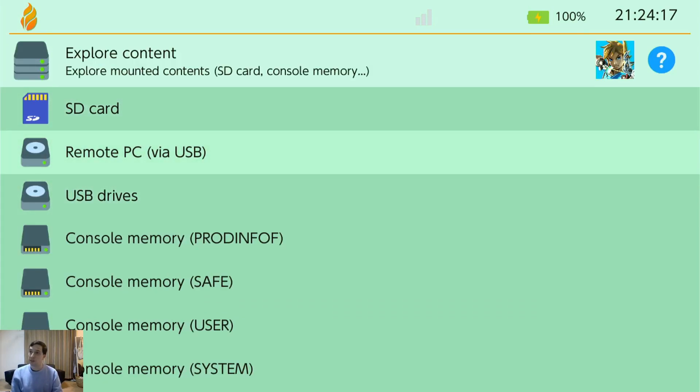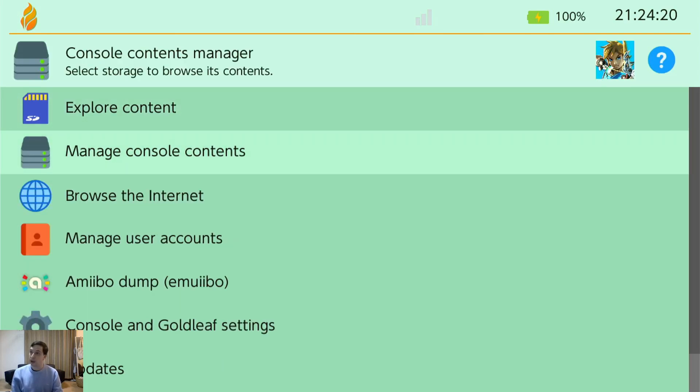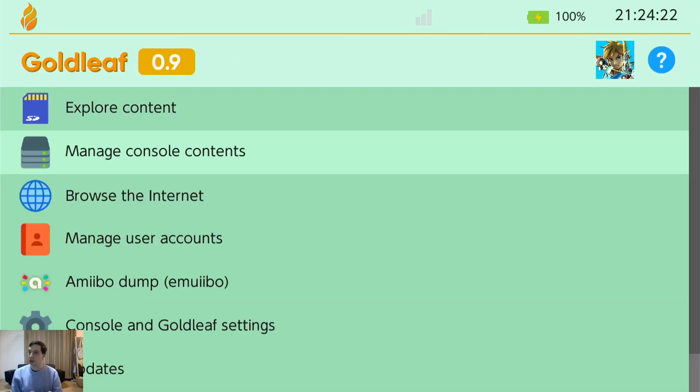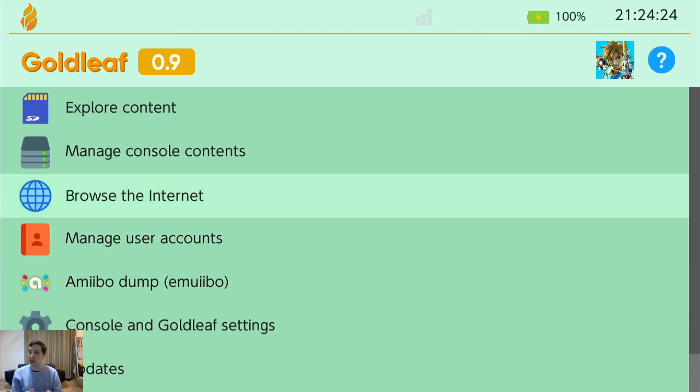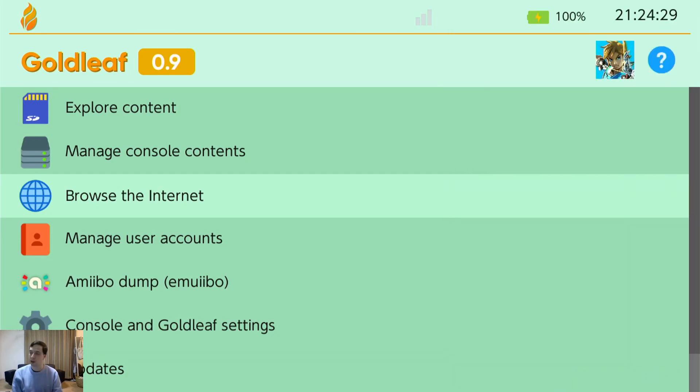You can connect to your remote PC. And you can manage console contents. Like install games and such. Browse the internet. I never touch because my Switch stays in airplane mode all the time. No matter what. And I am afraid of getting a new Switch dock that has a LAN adapter built into it.